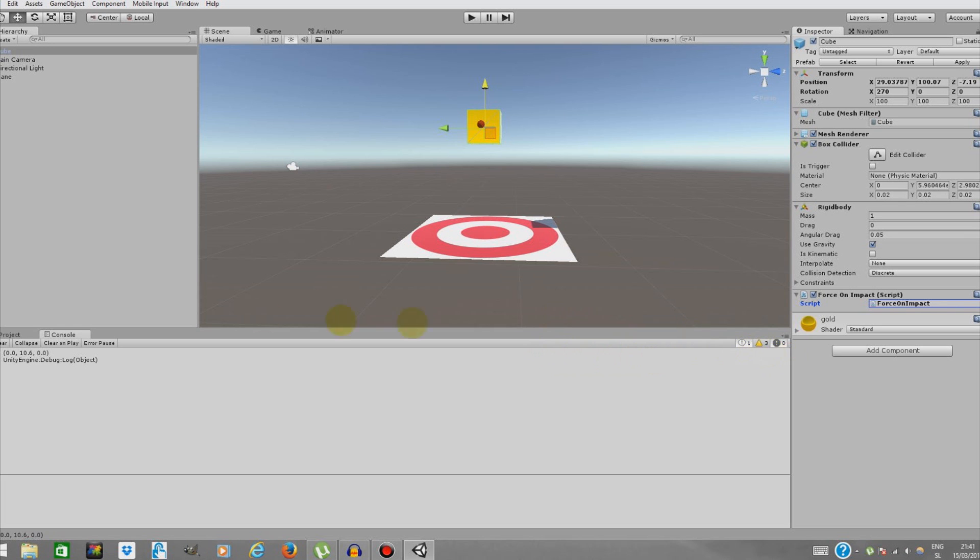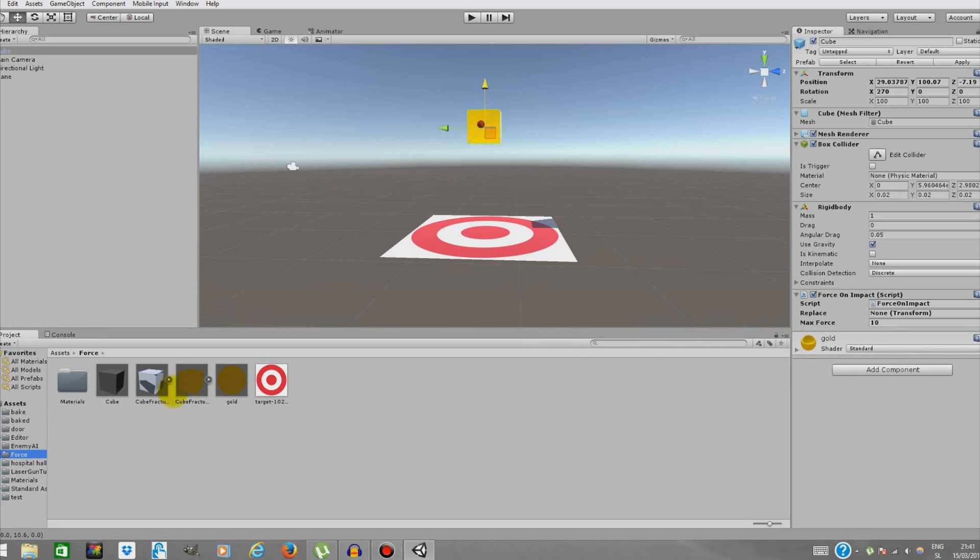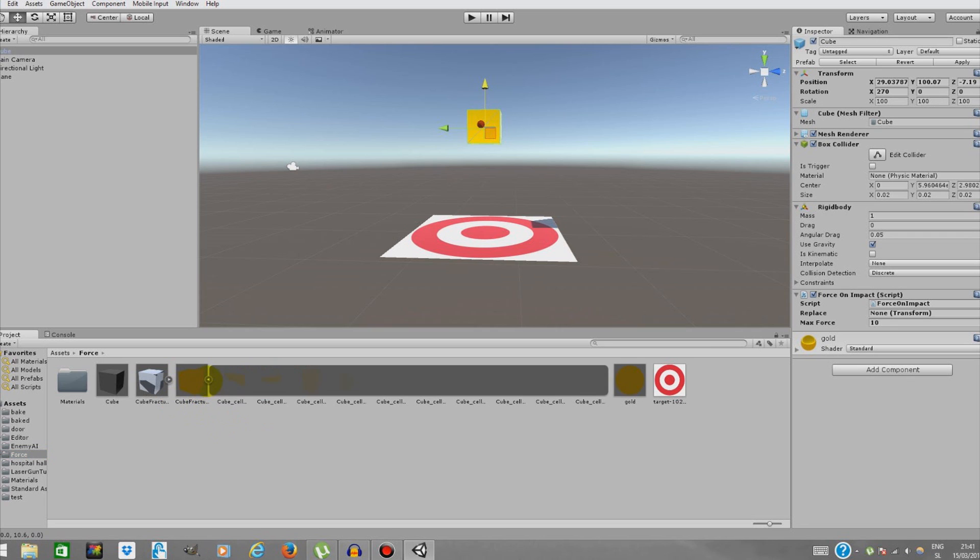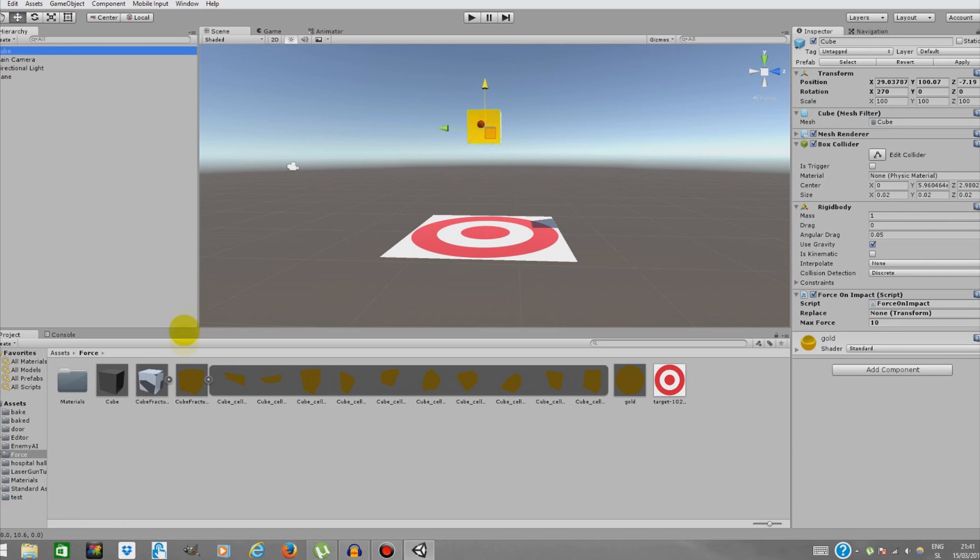And that's it. We're going to close this down, save and close. We're going to add our shattered object from our force package, which is basically a cube that is shattered with cell fracture in Blender, and each has its own collider and rigid body.